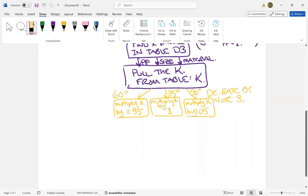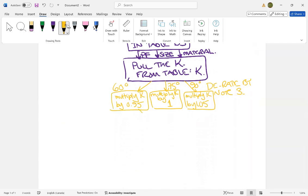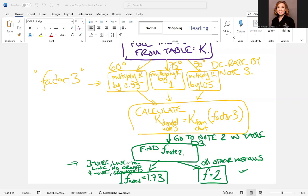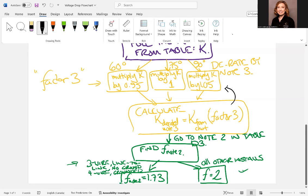So now we get K derated by note three. I'm going to then put these in here and say, calculate K derated three is equal to K from the chart. Then it's multiplied by factor three, which we got from here, 0.95 or 1 or 1.05.